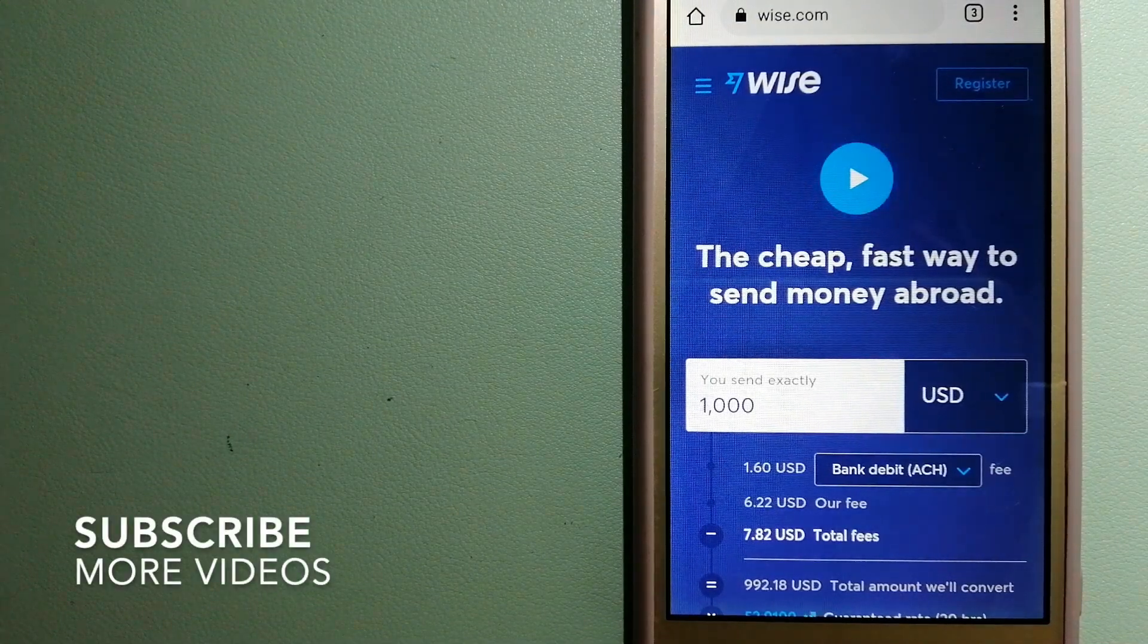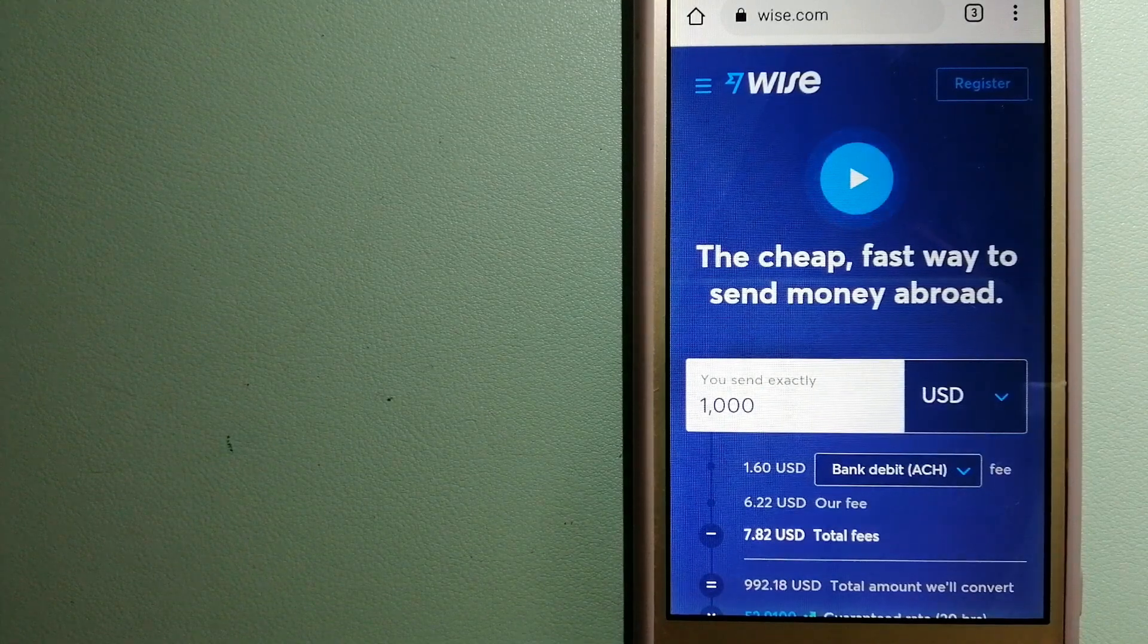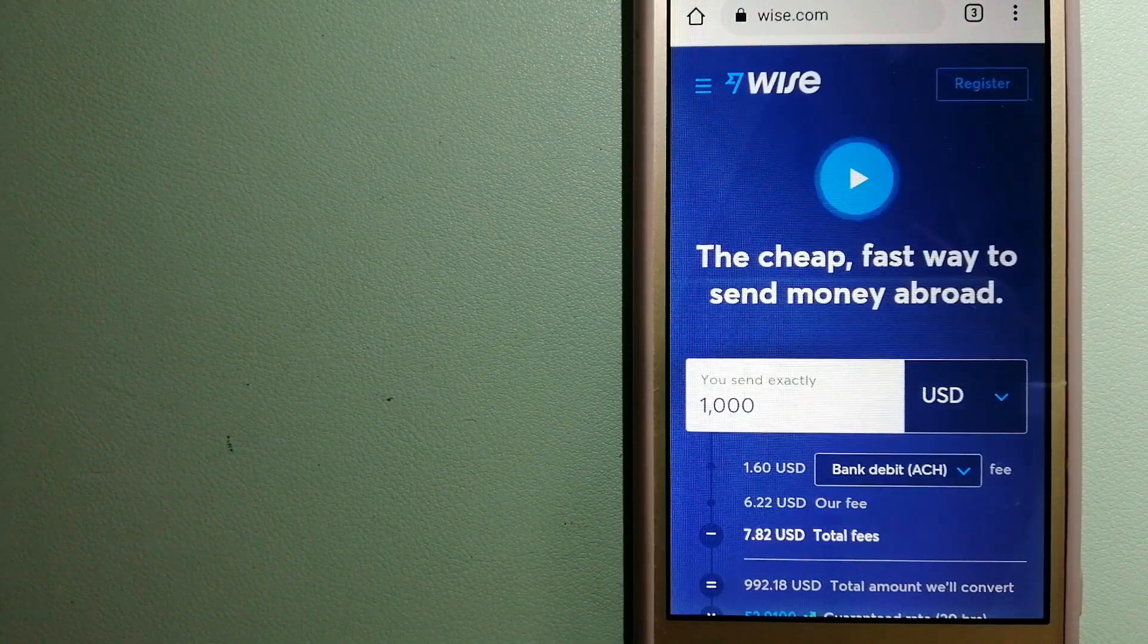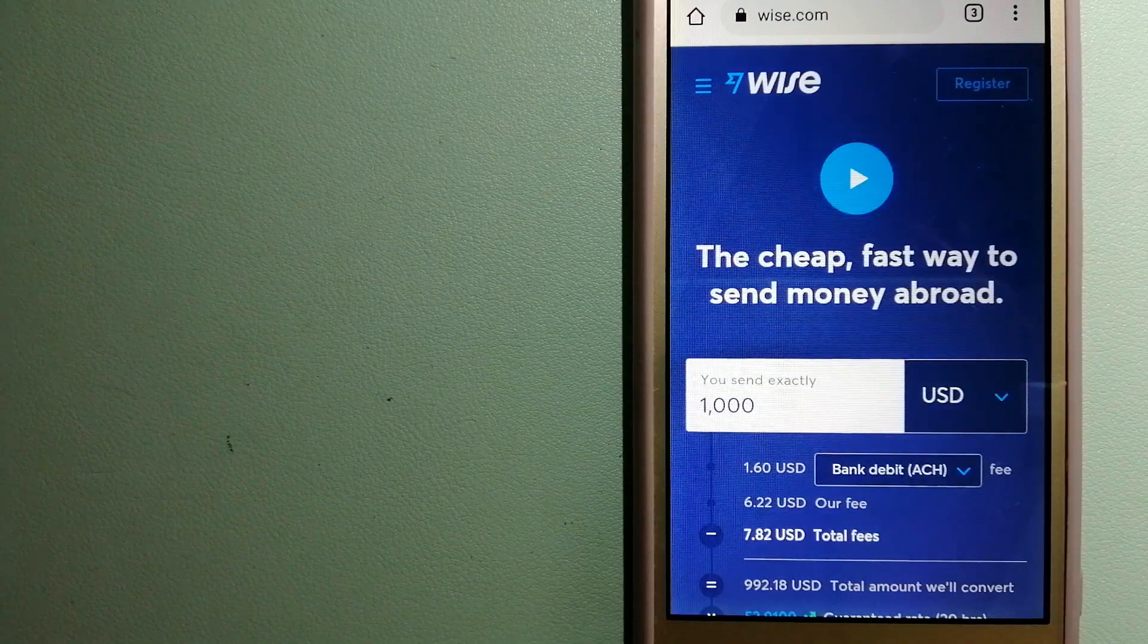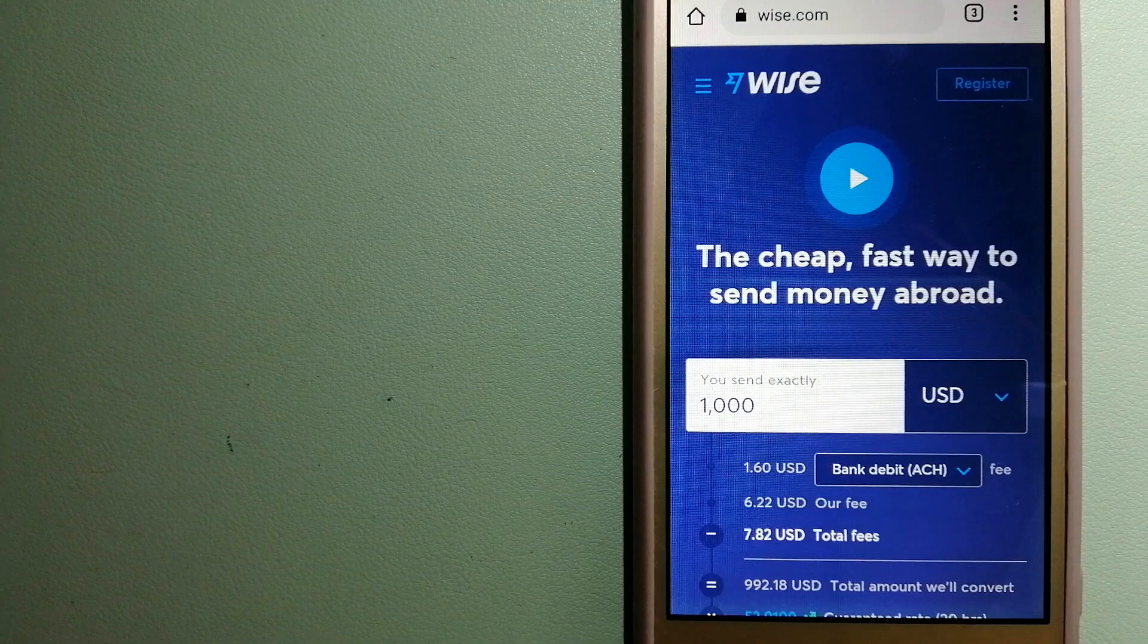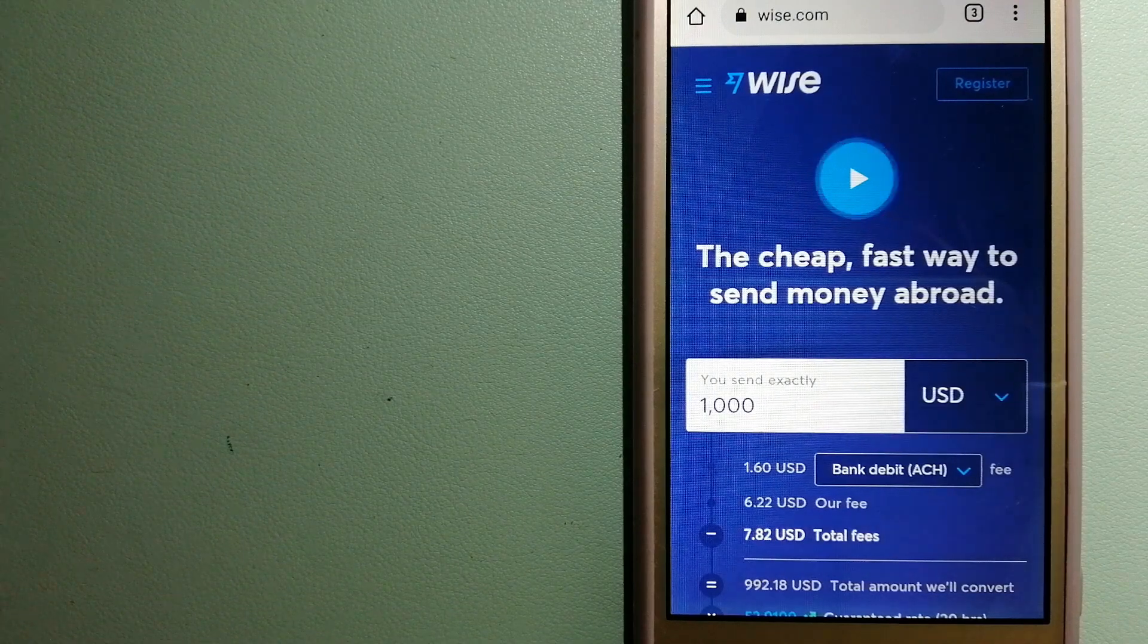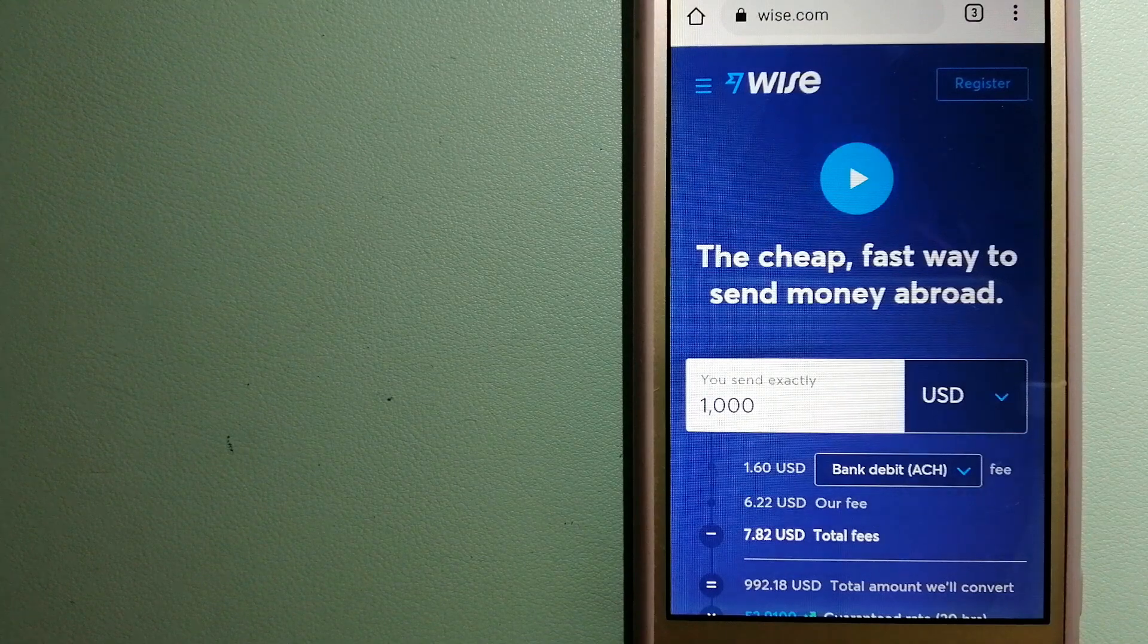Our first option is Wise, formerly TransferWise. People on every continent around the world are choosing Wise to help them live, travel, and work internationally. They have the fairest and easiest way to send money overseas. Using Wise is as simple as sending money from A to B.